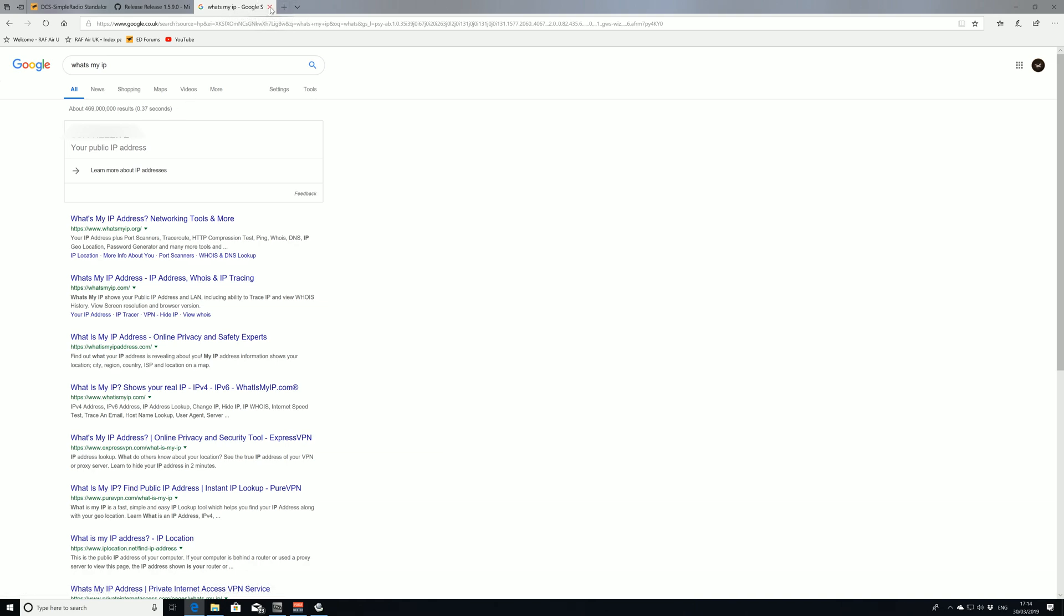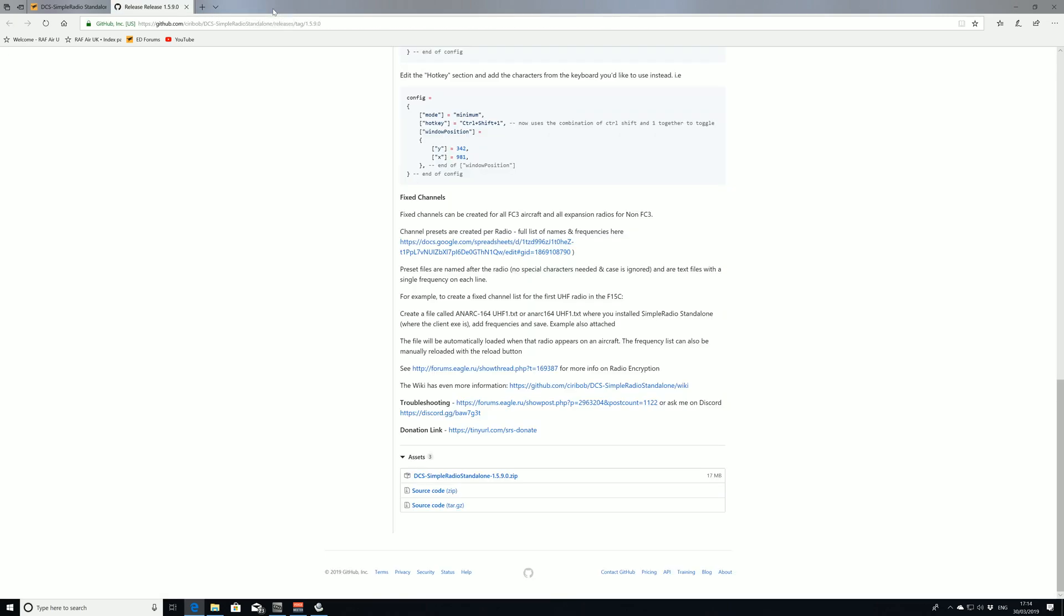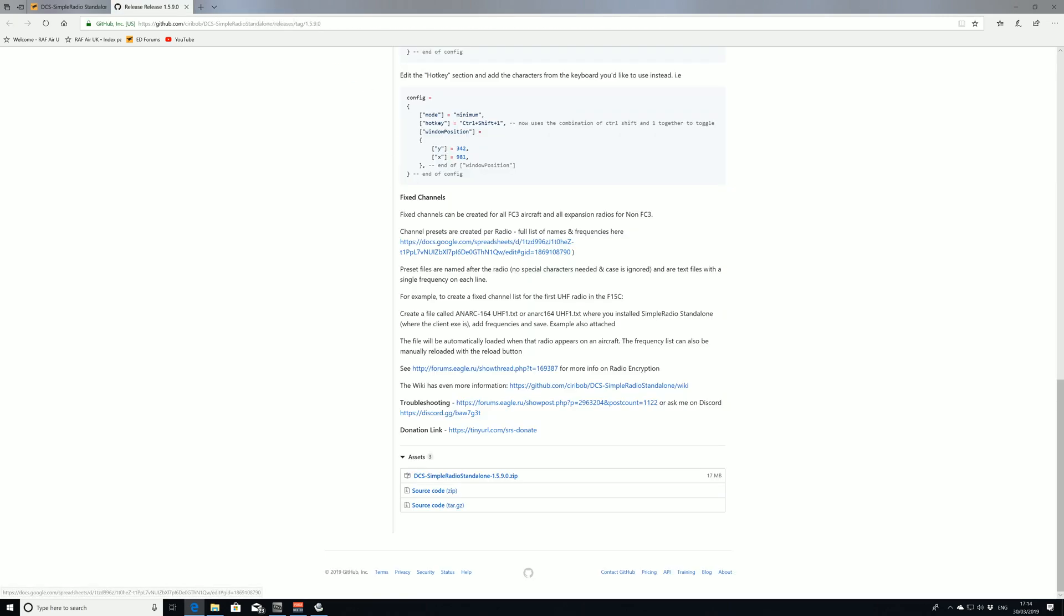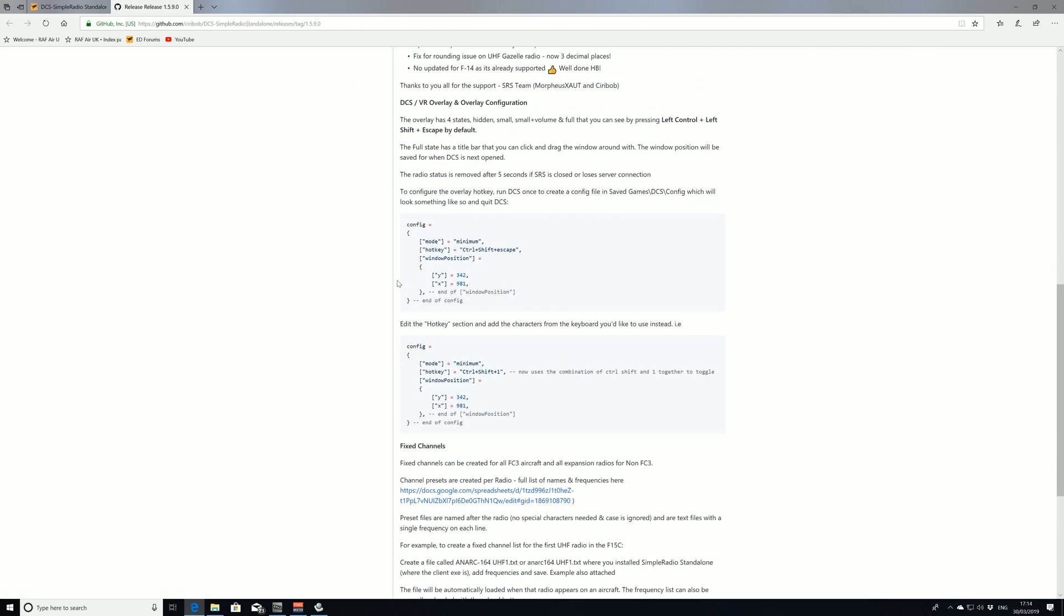That's the IP address we're going to give to people looking to connect to our SRS server. However, we need a different sort of subnet IP address to connect ourselves. If we're going to play on the same machine that the SRS server is currently located on, we're going to need a different IP address.